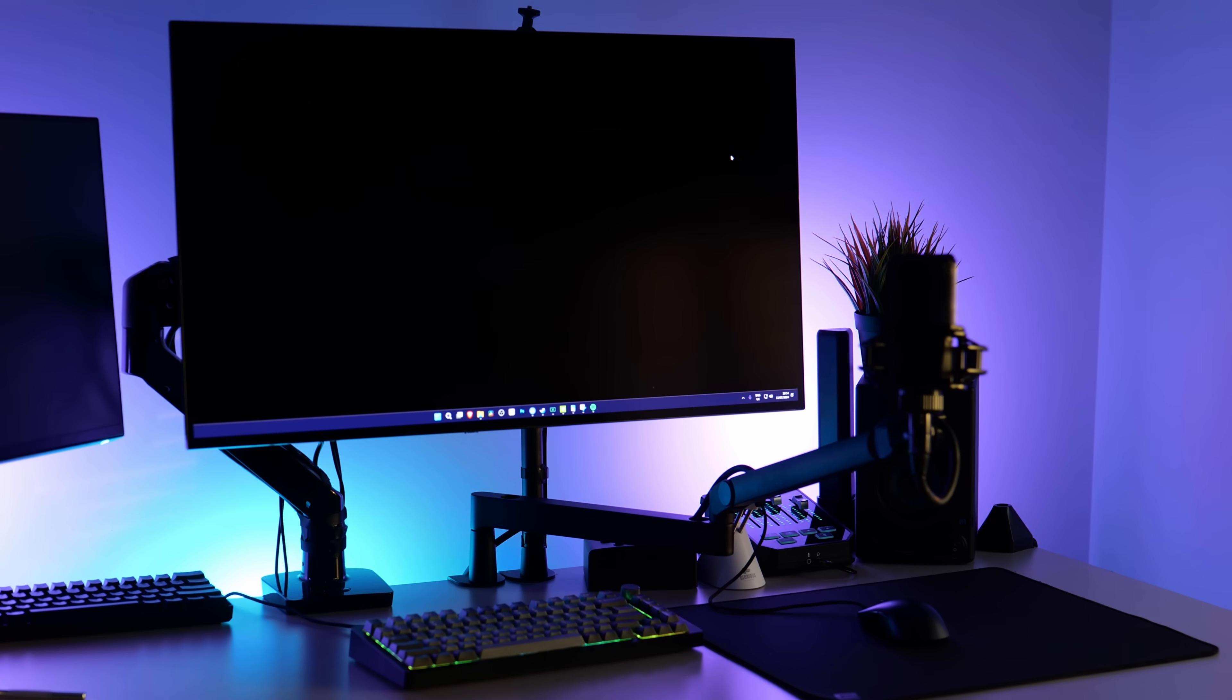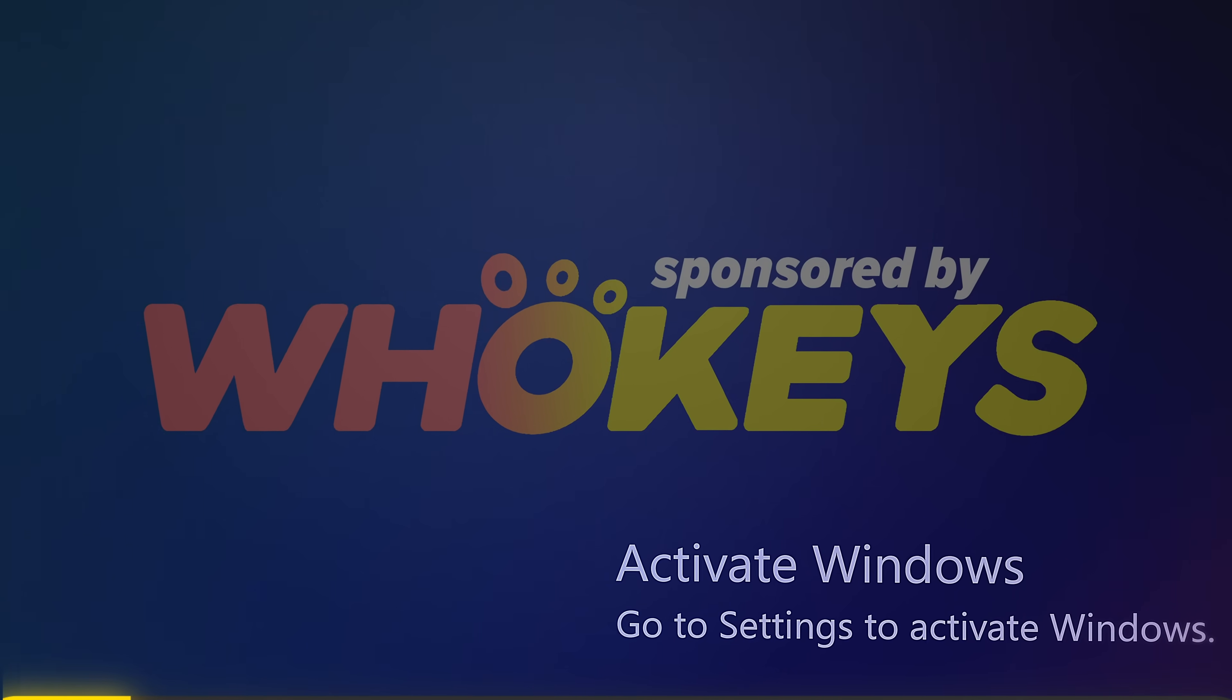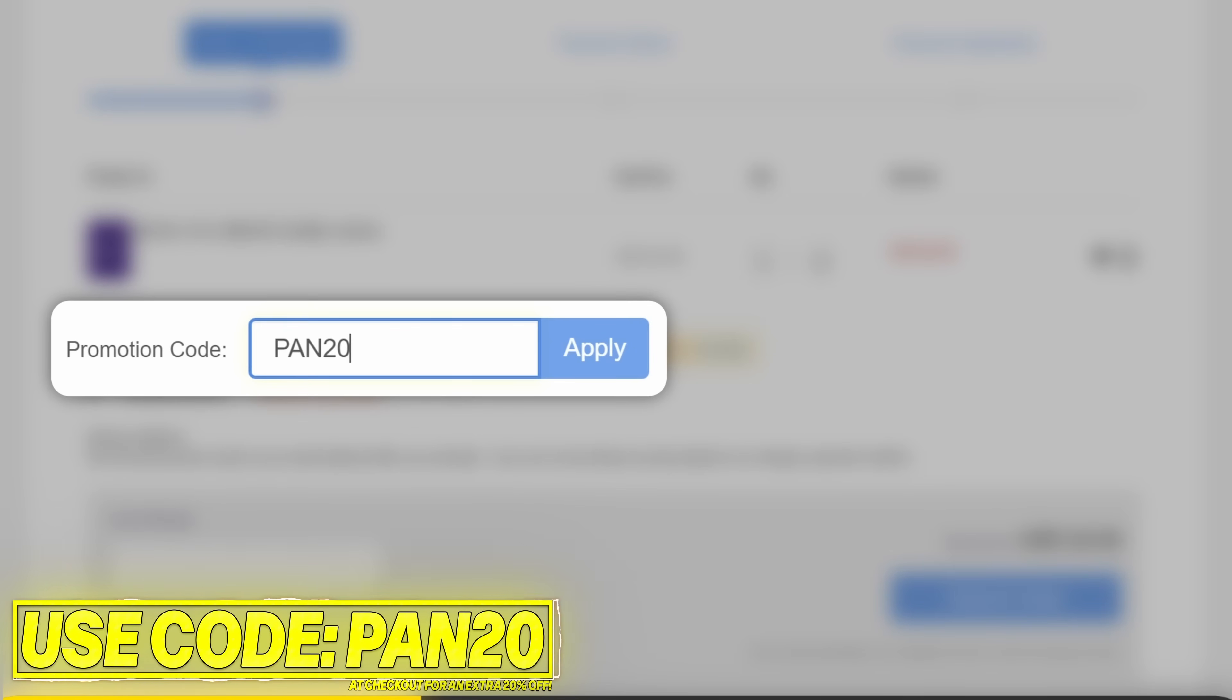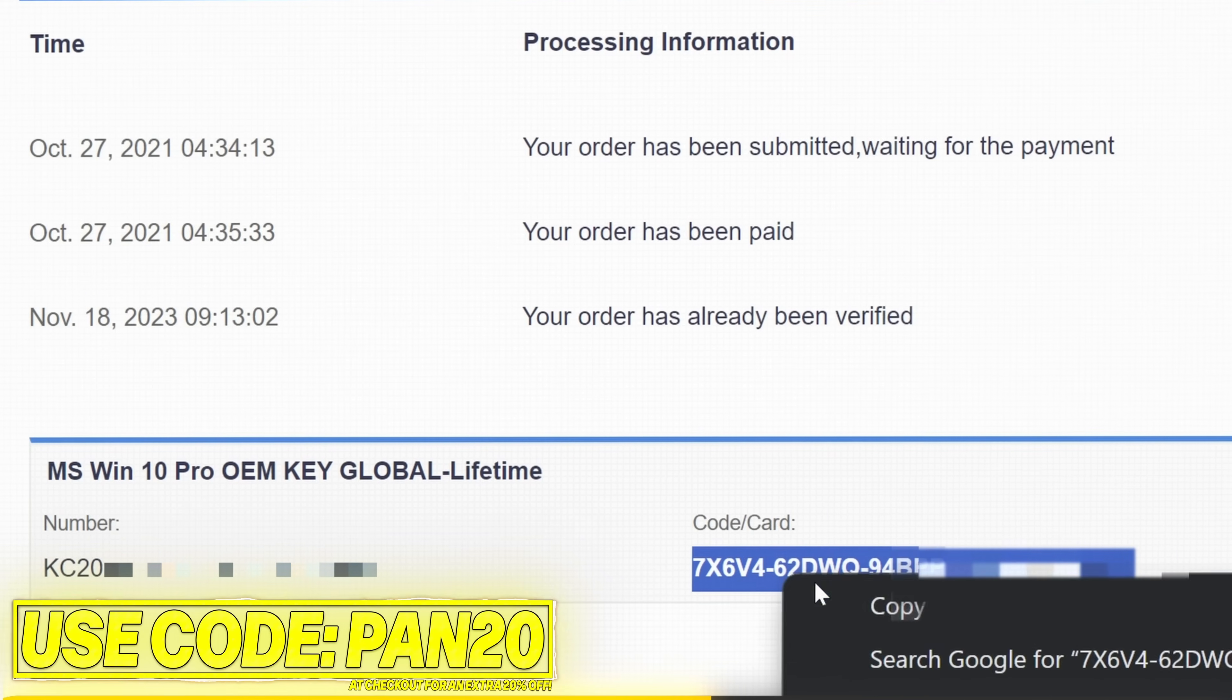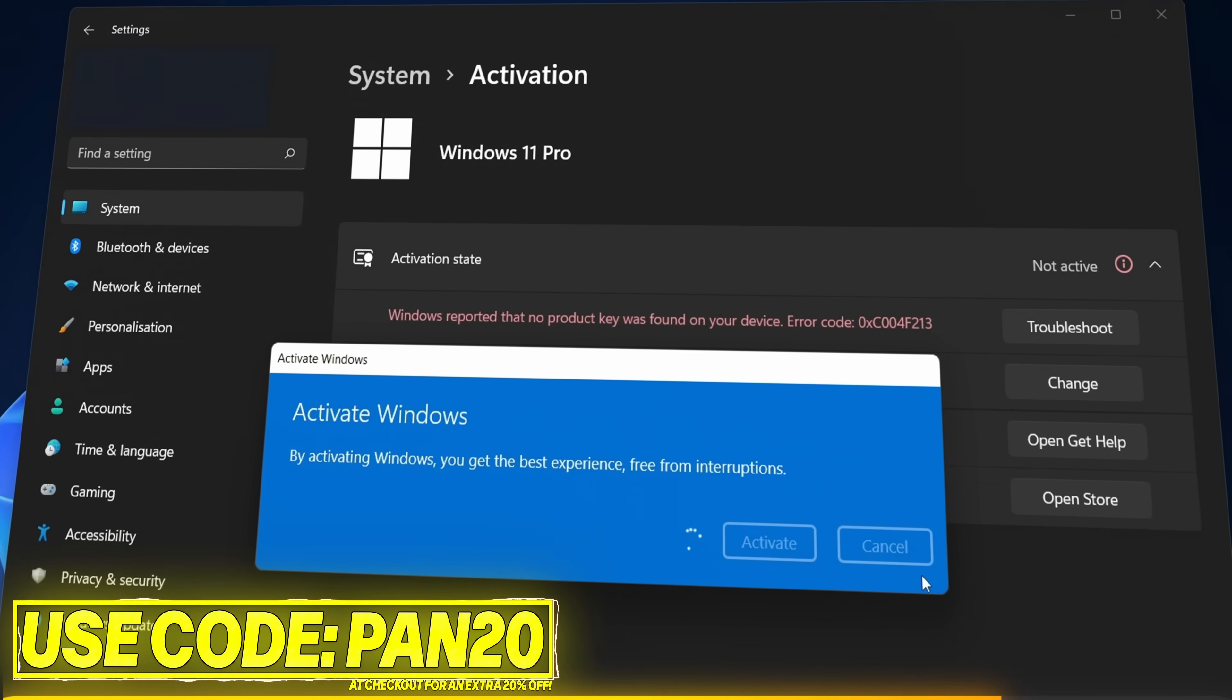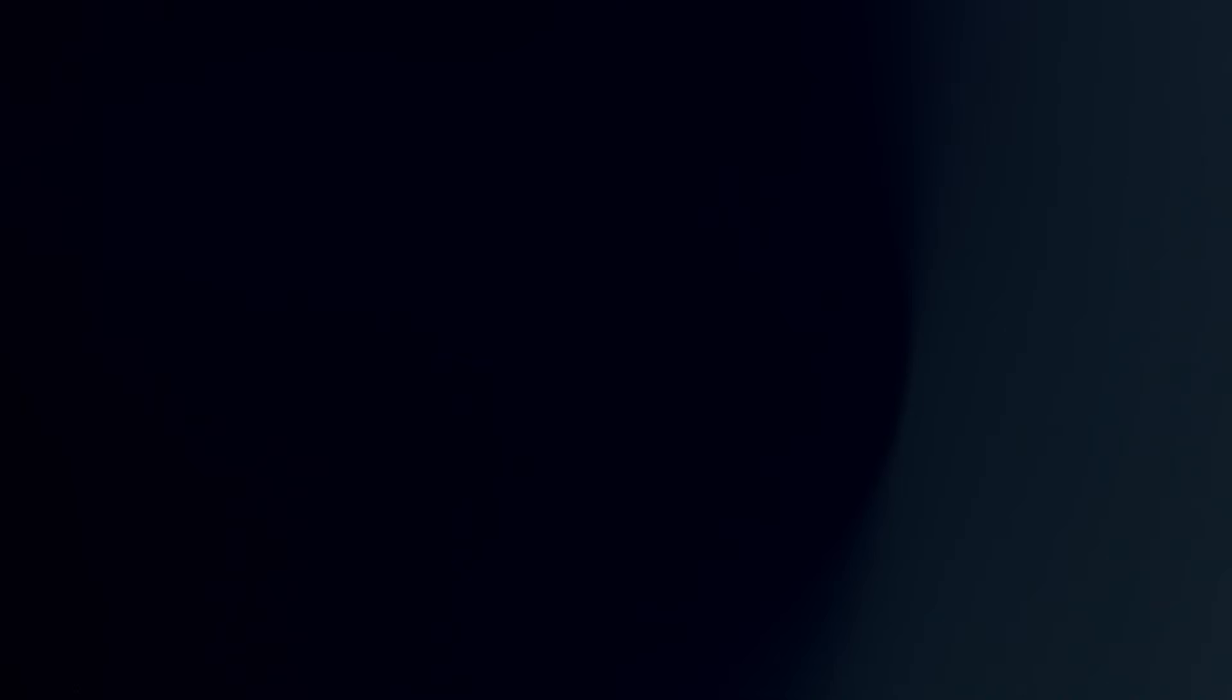If your GPU is having a software-related issue, this video should be able to fix it. Get Windows activated for a great price with WhoKeys. Use the links below for Windows 11, Windows 10, or Office. Apply code PAN20 at checkout for an additional 25% off. Secure payment options, including PayPal, are available. Once complete, just paste the key to activate Windows and remove the watermark. Windows 10 keys can also upgrade to Windows 11.